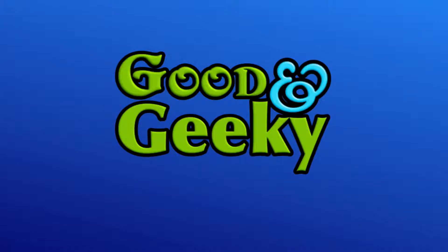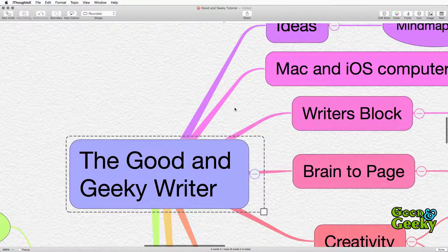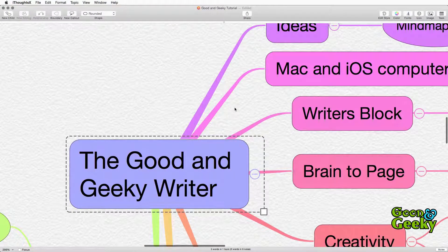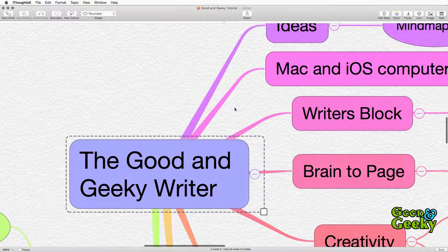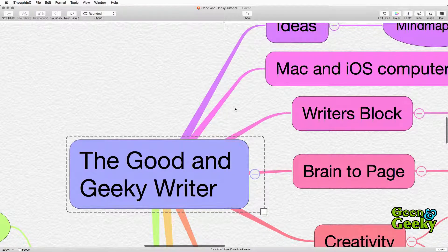So you have created your mind map as big or small as you want to make it and you've decided that you want to start writing. Here we are in the iThoughts Mac application. It's really simple to share your mind map out ready for it to be used in the next stage of the good and geeky writer's workflow.